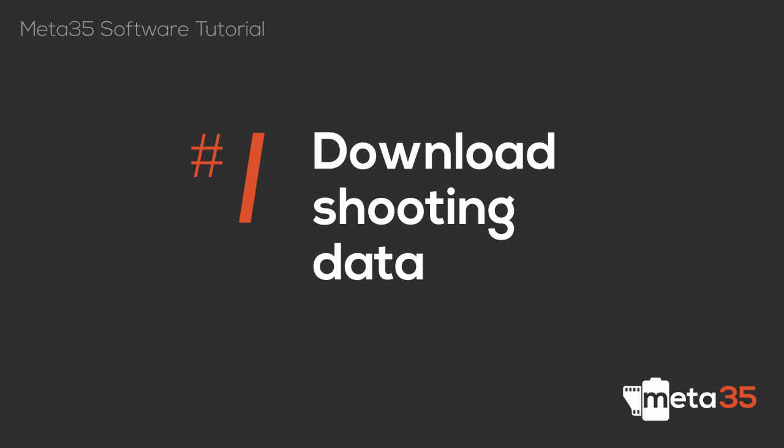Welcome to the Meta35 software tutorial video 1. Here you will learn how to import shooting data from your camera.